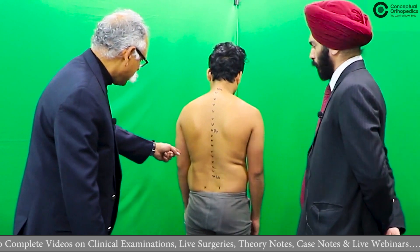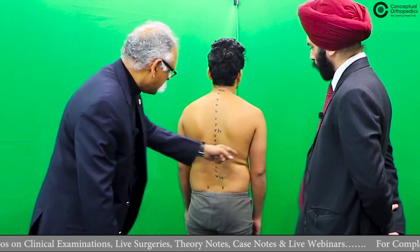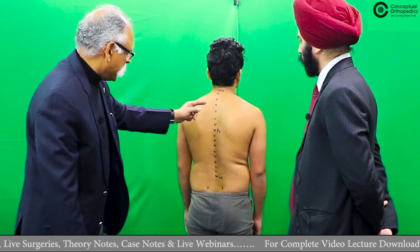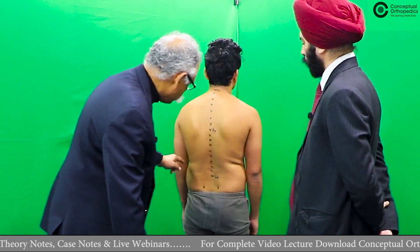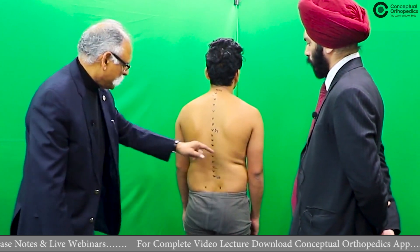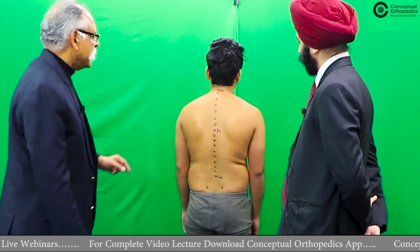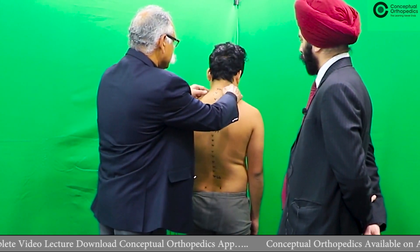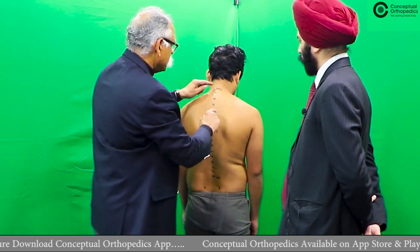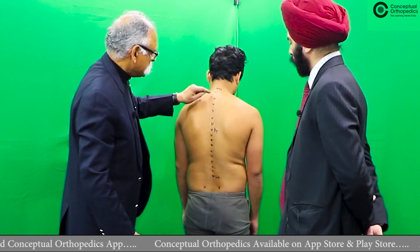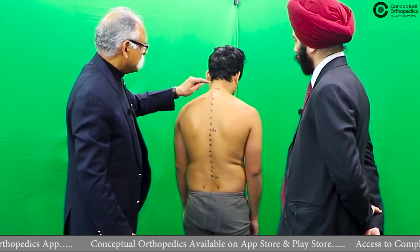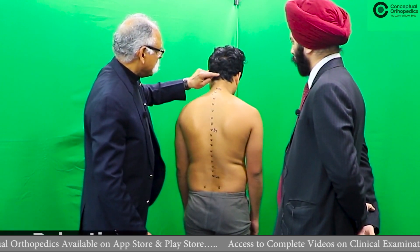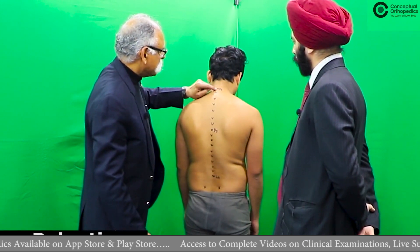From behind, you should be able to see the arm-trunk distance, which can give an impression of lateral curvature in the spine. The folds formed in the lumbar region are also important to observe. Then, on palpation, right from the top down, you palpate the cervical spine in the midline and mark the spinous processes of each vertebra so that you can identify levels at various points.